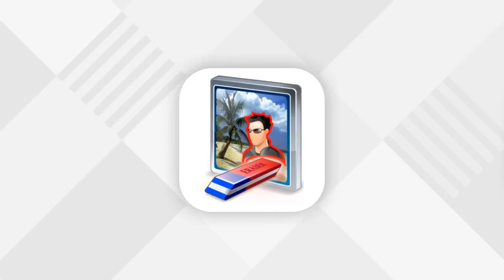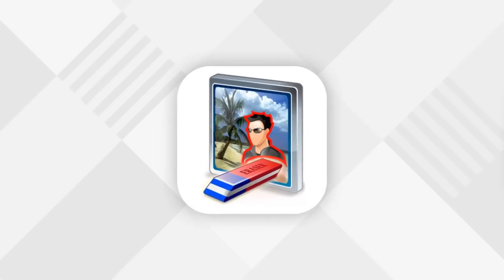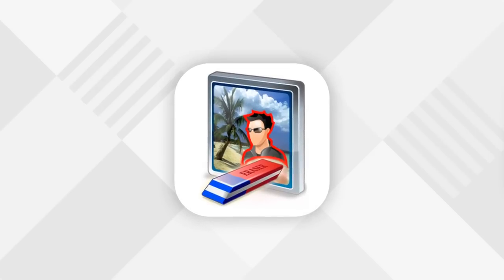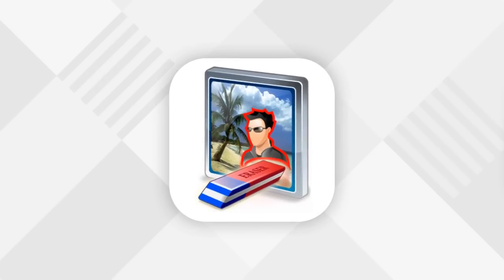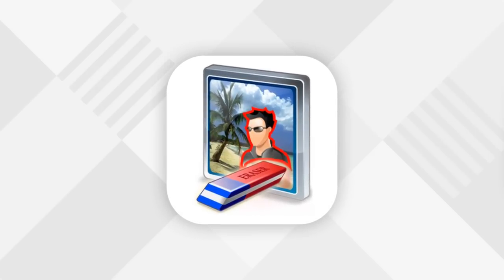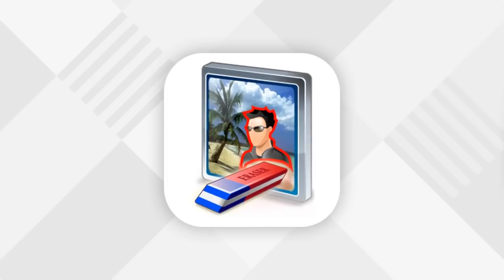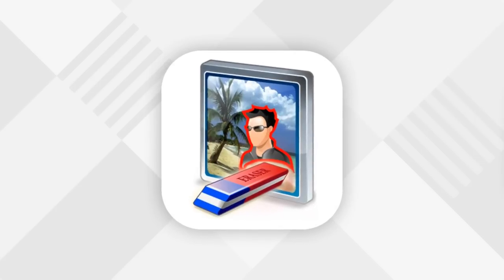Photo Stamp Remover is a photo correction utility that can remove watermarks, date stamps, and other unwanted objects that appear on photographs.